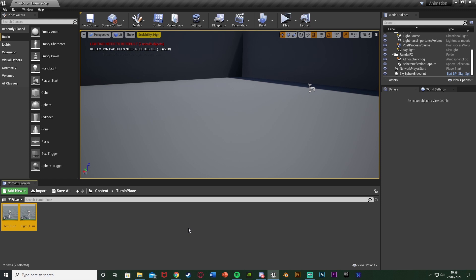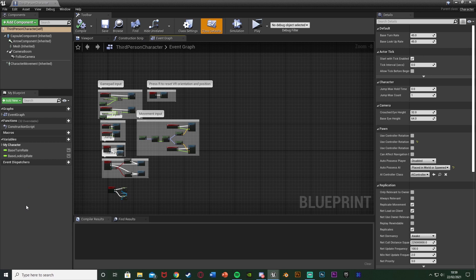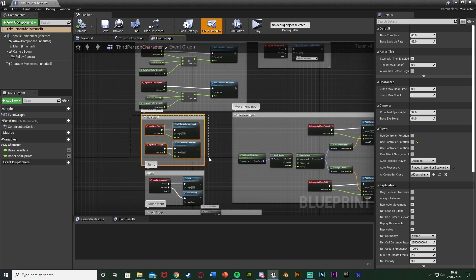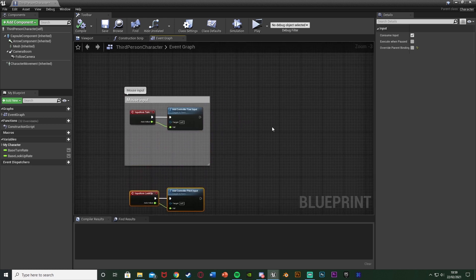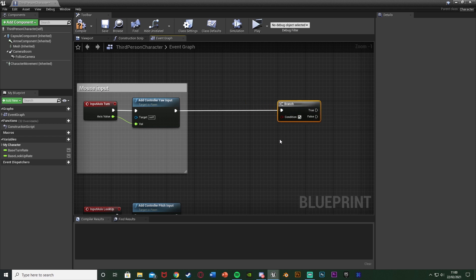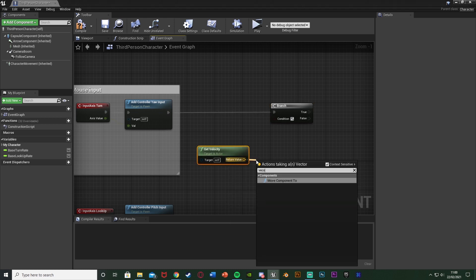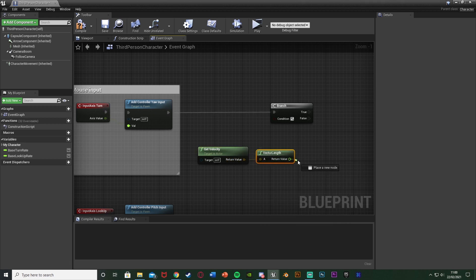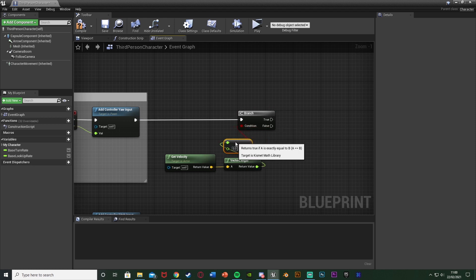Next we want to set up some booleans to know whether we want to turn left or right, and we're going to do that in our character blueprint - content, Third Person BP, blueprints, Third Person Character. In here we want to use our mouse input, the Input Axis Turn. I'll move that into some empty space. I'm going to hold down B and left-click to get a branch, plugging that into Add Controller Yaw Input. For the condition we want to see if the player is moving, so right-click and Get Velocity, then get Vector Length, then Equal Equal Float leaving it at zero - so if the speed is zero we're not moving, and that boolean goes into the branch condition.